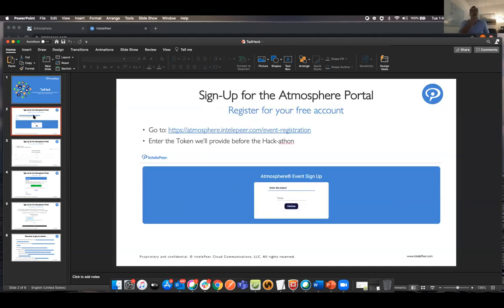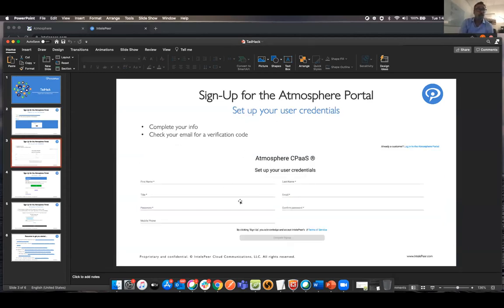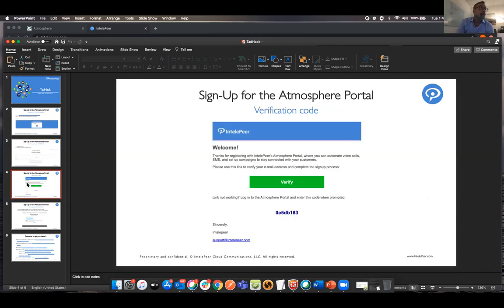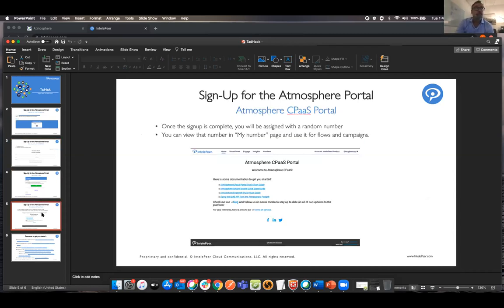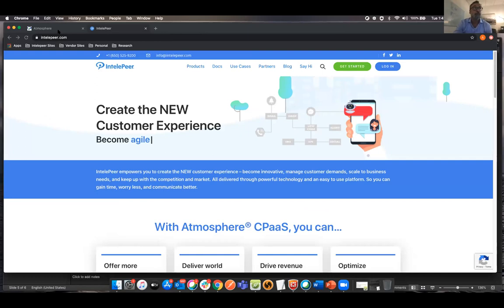So what we're going to do, this site will be available come October 9th, right around midnight. You guys will get a token that you'll validate and it'll take you through a registration process. You'll populate this information. You put a valid email in so you get a verification code. Once you've verified, you're in. You automatically get assigned a phone number for use.